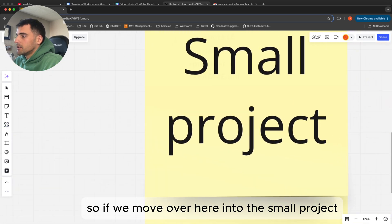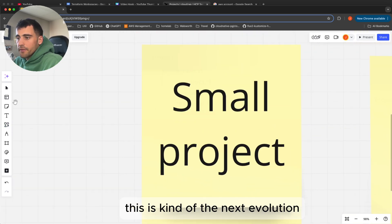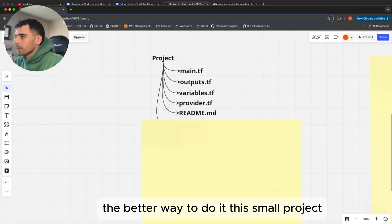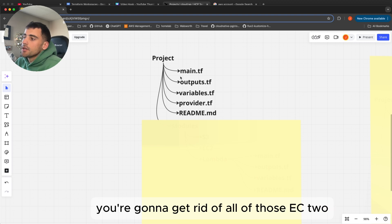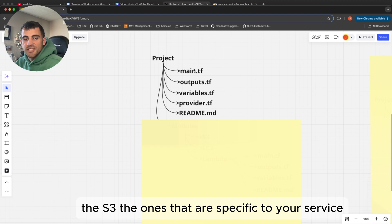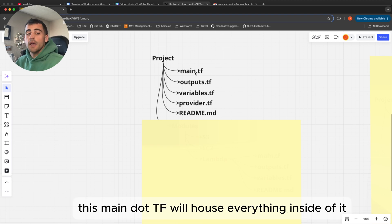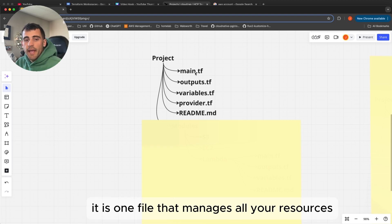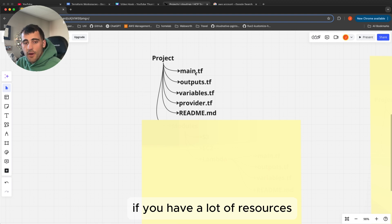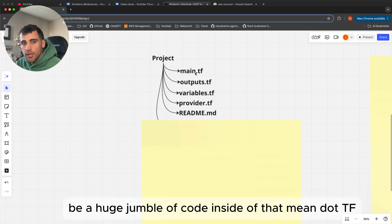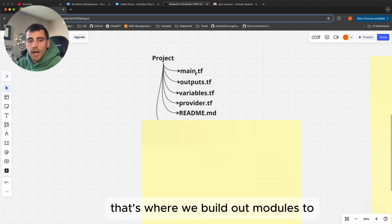Moving to the small project — this is the next evolution, the better way to do it. You're going to get rid of all those service-specific files like s3.tf, and instead do a main.tf. This main.tf will house everything inside of it, so it's one file that manages all your resources. Now you're probably thinking if you have a lot of resources, that's just going to be a huge jumble of code inside that main.tf — and that's where we build out modules.